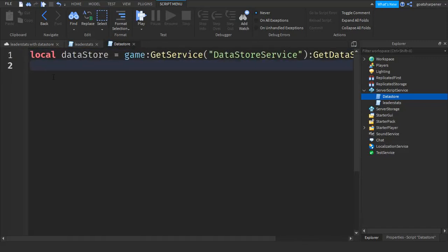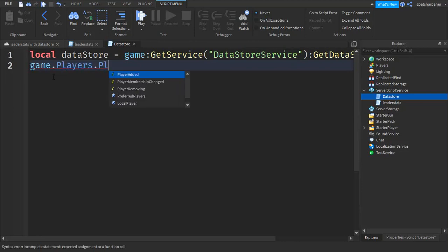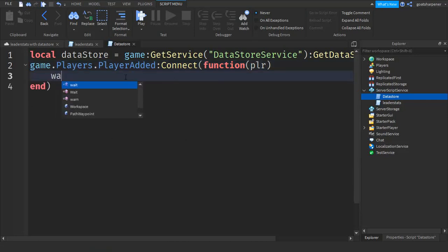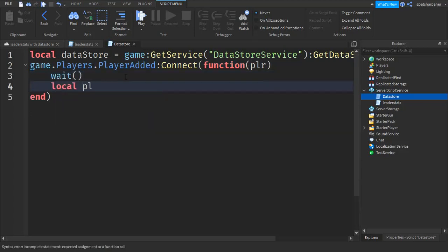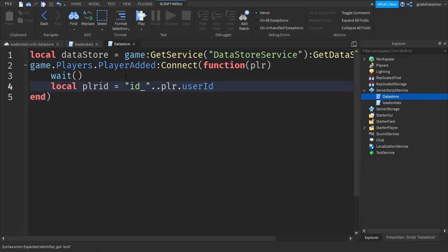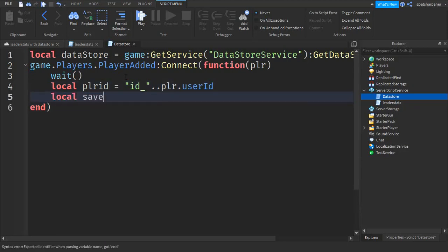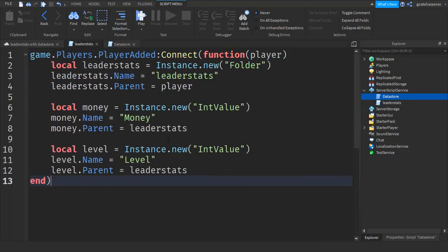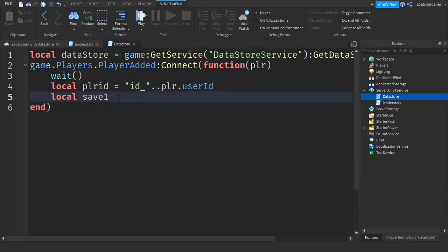After that go down a line and write: game.Players.PlayerAdded:connect(function(player)). When the player joins the game we're going to load their data. Write: local playerID equals quotation marks 'ID_' dot dot player.UserId. Then go down and write local save1 — this is where you can add multiple saves. This first one will be for money, so: local save1 equals player.leaderstats.money.